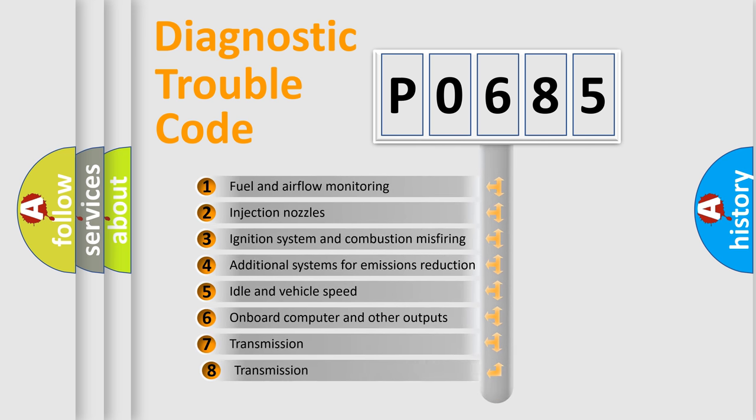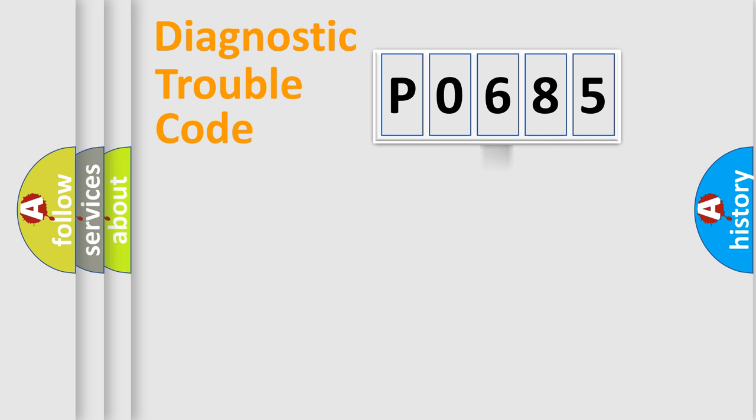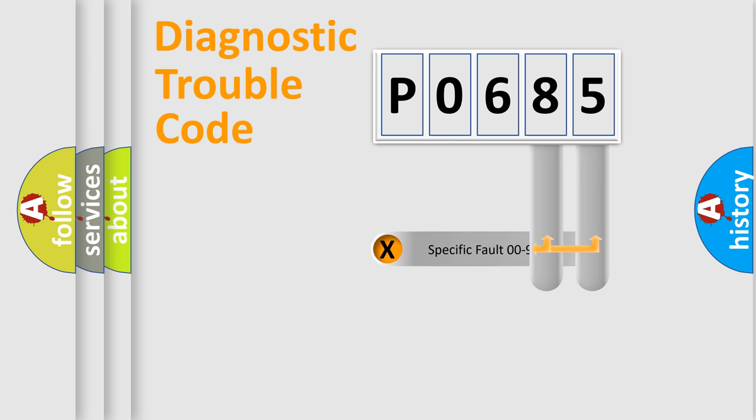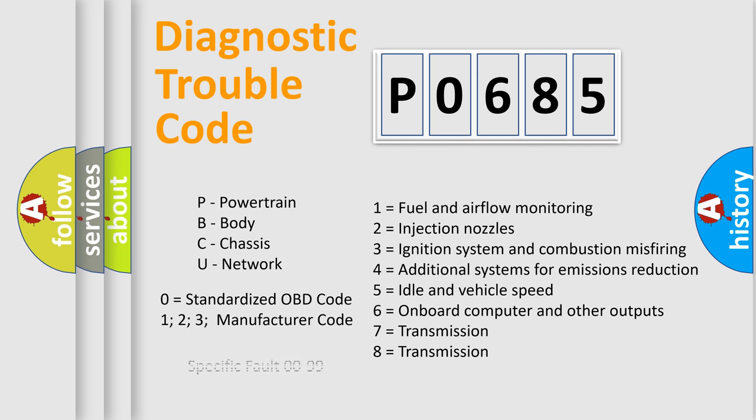The third character specifies a subset of errors. The distribution shown is valid only for the standardized DTC code. Only the last two characters define the specific fault of the group. Let's not forget that such a division is valid only if the second character code is expressed by the number zero.